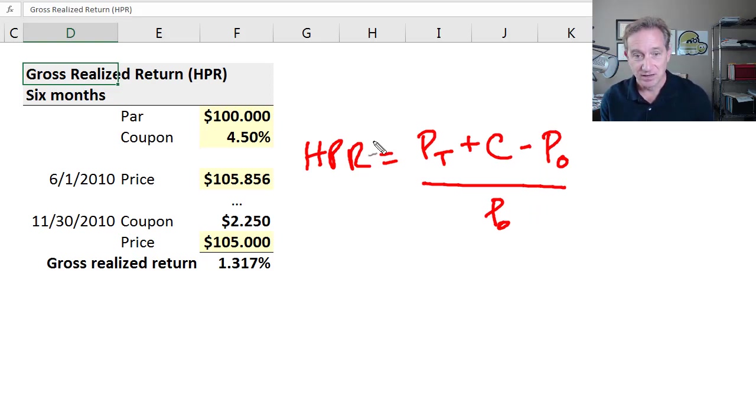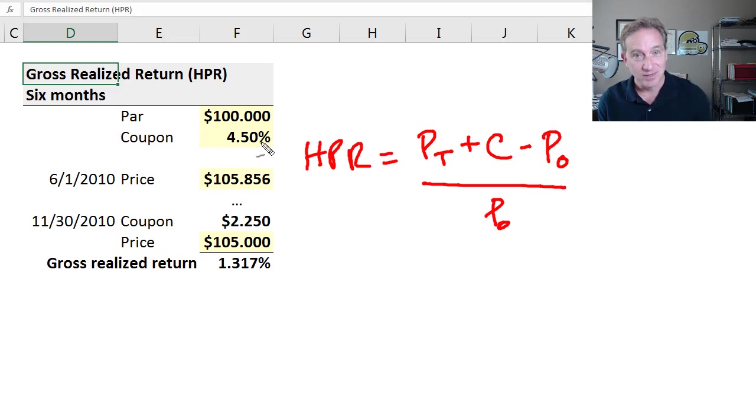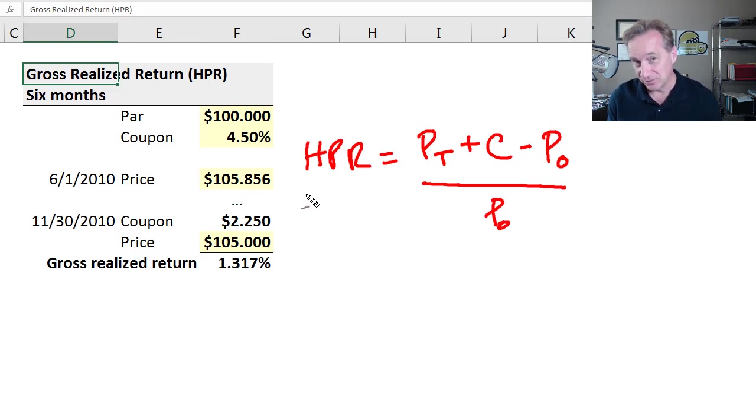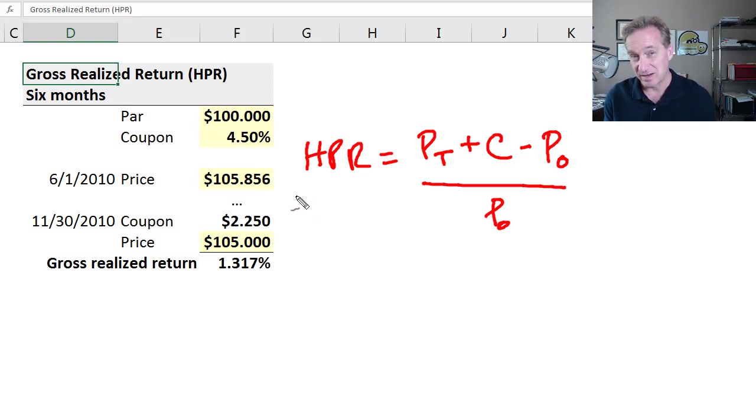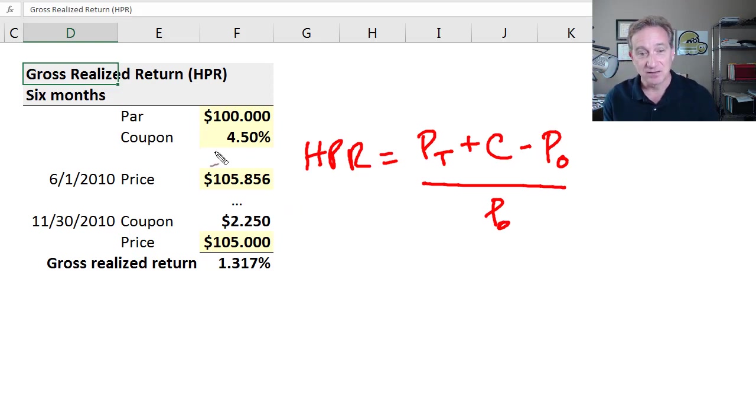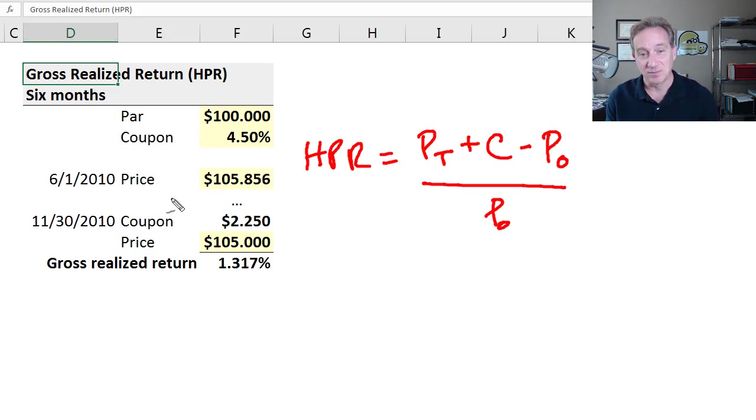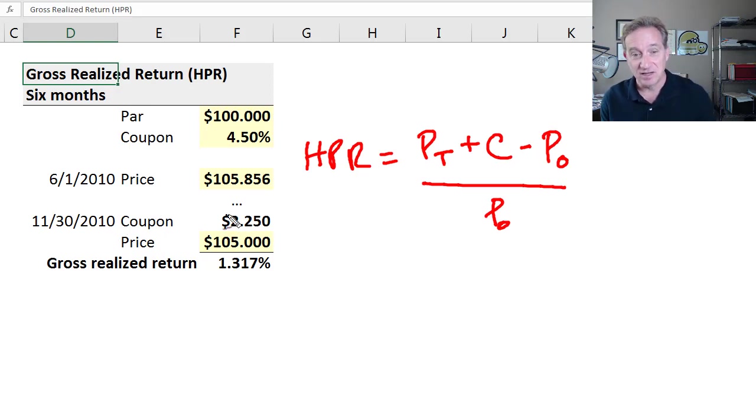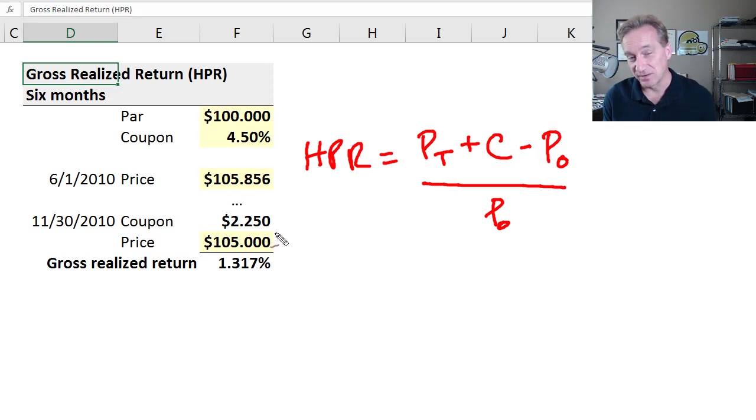For Tuckman's assumptions, it's a 4.5% coupon bond, with coupons expressed per annum. Throughout Tuckman, coupons pay every six months or semi-annually. The purchase price on the bond is $105.856. Six months later, the owner is going to sell this bond—that's the realized part. They'll receive one of the coupons, half of the 4.5% times 100, a coupon of $2.25.